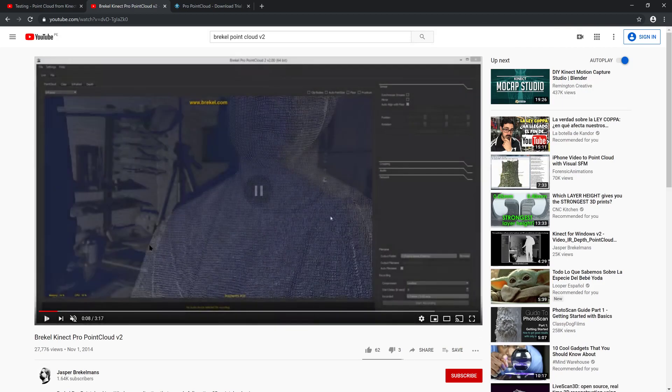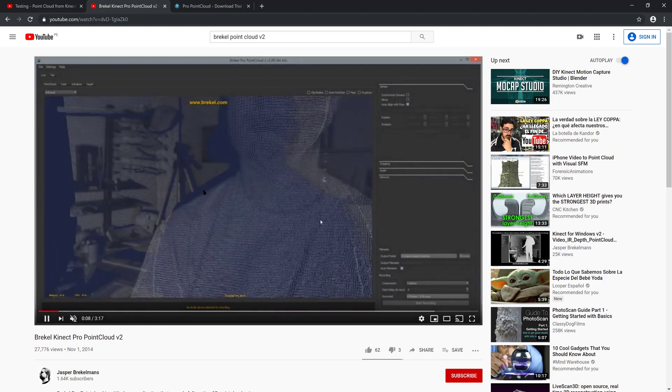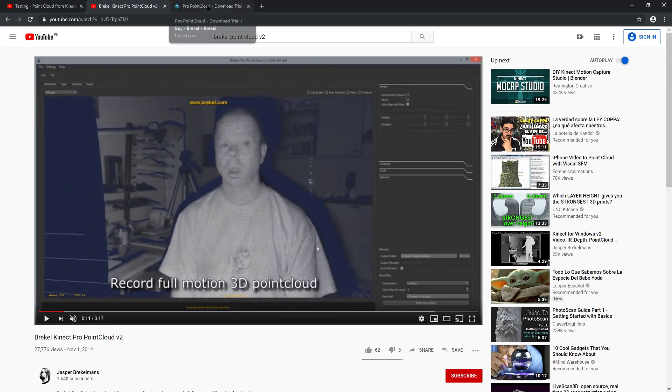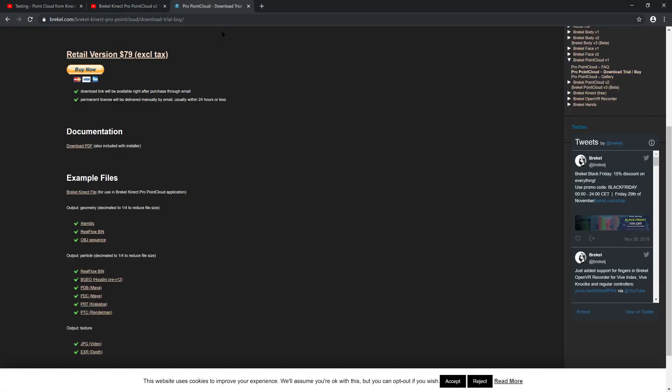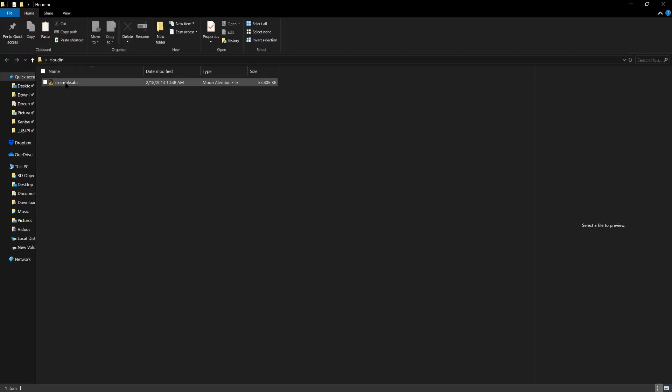Since I don't own a Kinect anymore, in this tutorial we are going to use an example Alembic file that is generated using this Breckel software. And for that I am going to go to the website of Jasper Breckelmans. And you can find in this link an Alembic file example. I have already downloaded this file. And you can actually see here, the file is example.abc. So after having all this information, we are going to start the tutorial in Houdini. I am going to open Houdini.